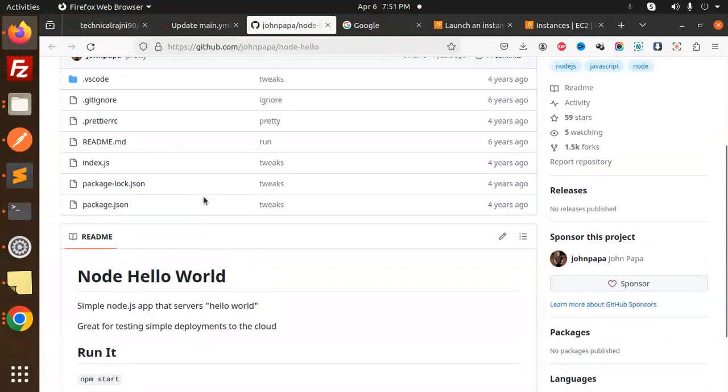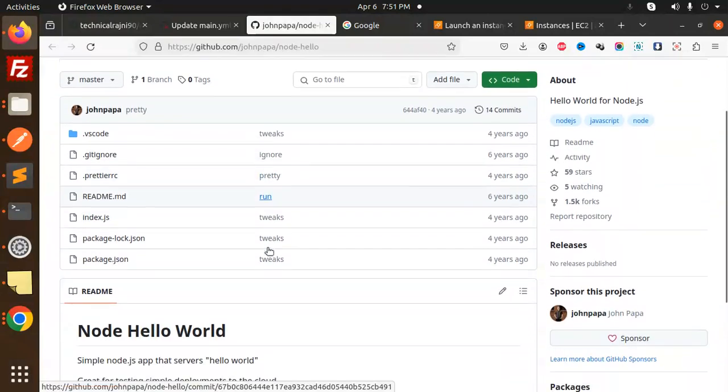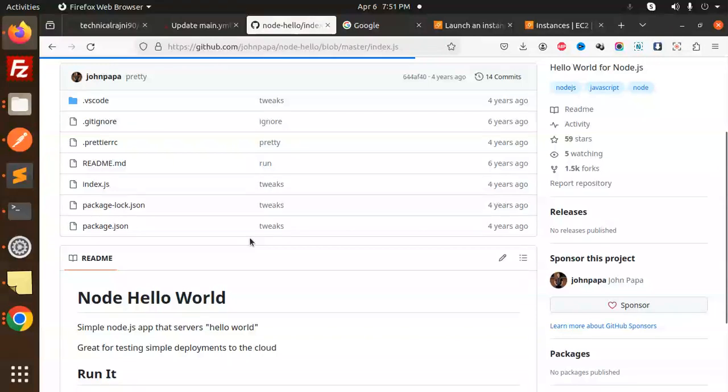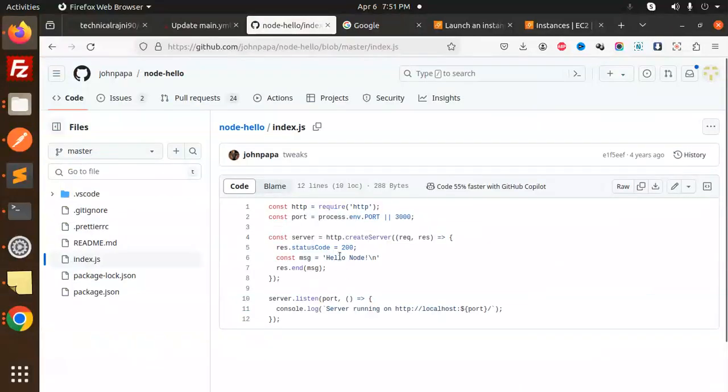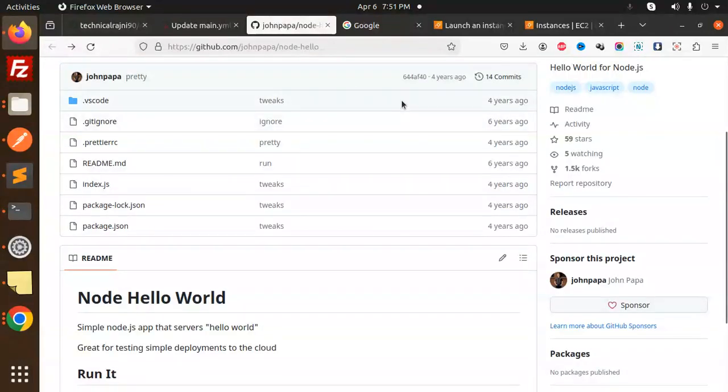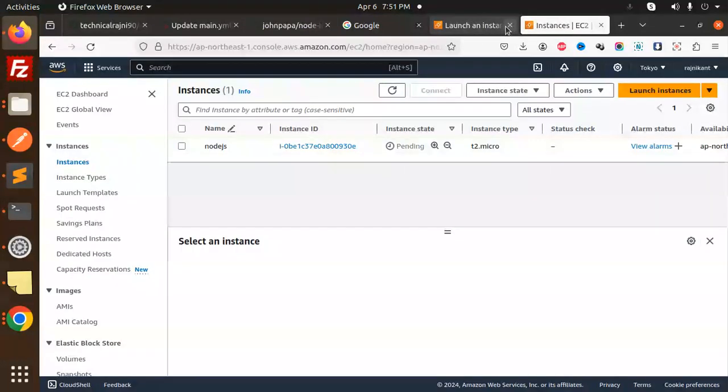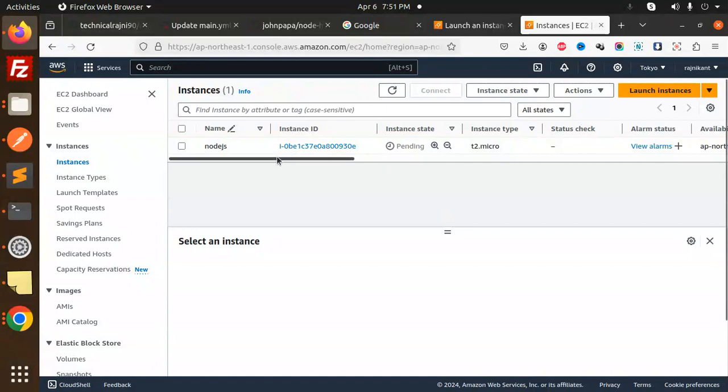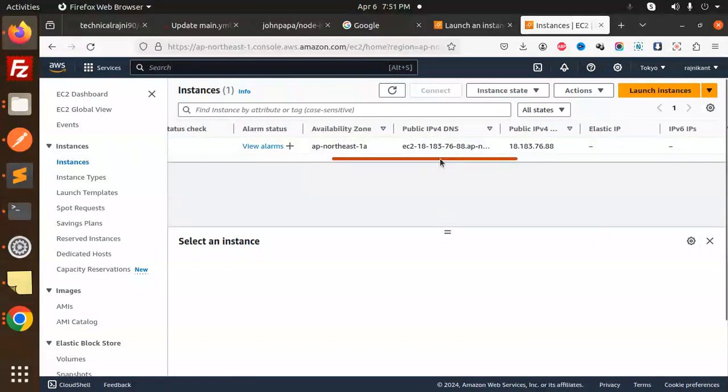First we will check out the code. I'm going to use any of the repos. You can see for the Node.js application what they have written in the index. Basically they have mentioned the server port is running. That's simple code that we can use. It's currently in pending state, so just wait one or two more minutes.